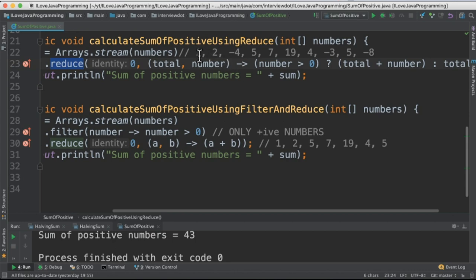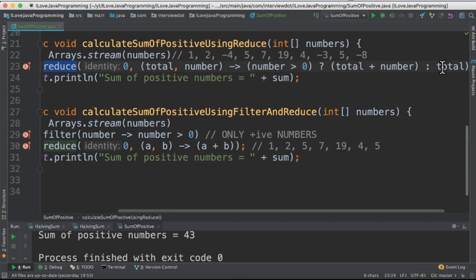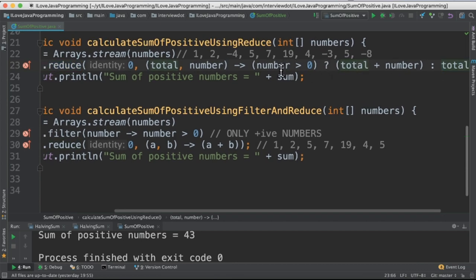So in this case I'm going to take each number then check if it is greater than zero. If it is greater than zero then apply this expression. So total and the number. So it starts accumulating the sum. If it is less than zero then only return the total. Like this it calculates the sum of only the positive numbers using reduce API.